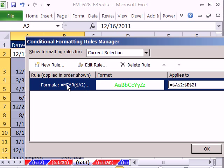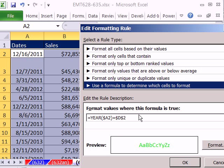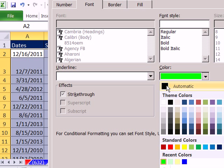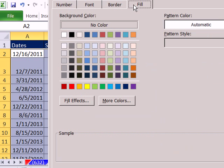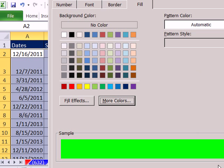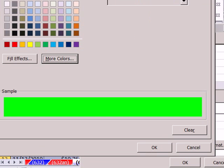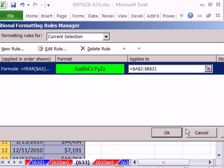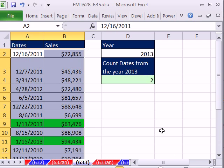Oops, I clicked font color — I don't want that. Format, automatic. I'll go back to fill, more colors, and I'll select that one right there. Click OK, click OK, click OK.